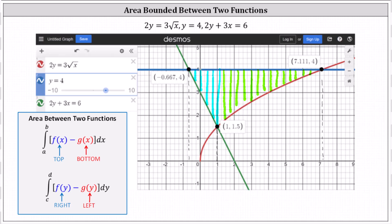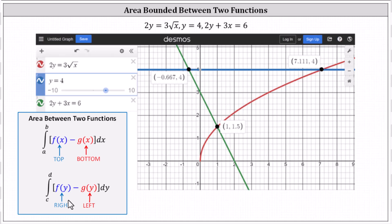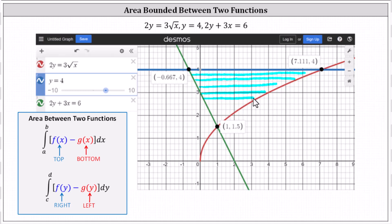Let's see if integrating with respect to y will be more convenient. Analyzing the area from left to right horizontally, the entire area is always bounded on the right by the red curve and on the left by the green line. This indicates that integrating with respect to y requires only one definite integral. However, we do need to write the red curve and green line as functions of y. The lower limit of integration will be y equals 1.5 and the upper limit will be y equals 4, making it much more convenient to integrate with respect to y.